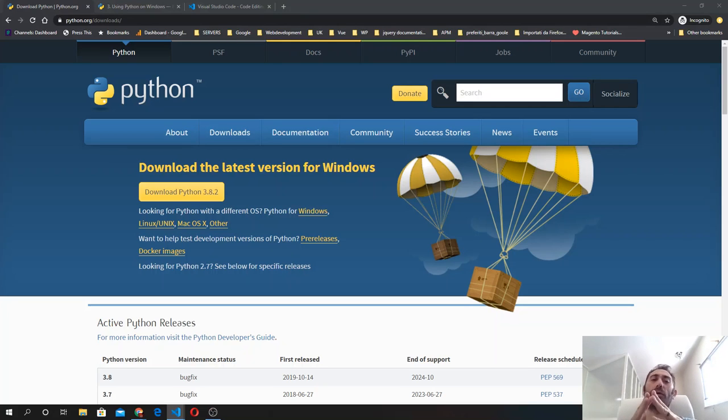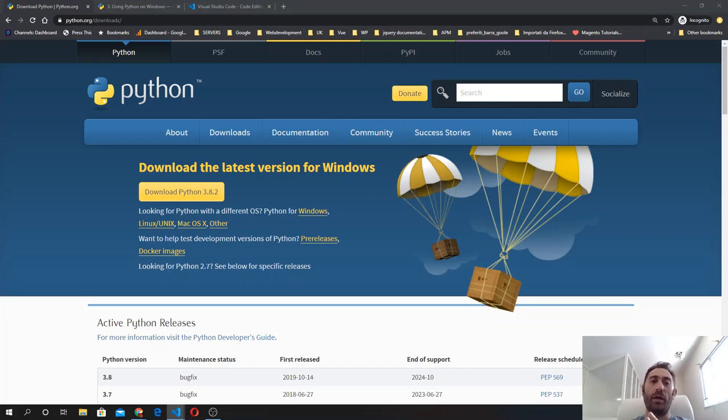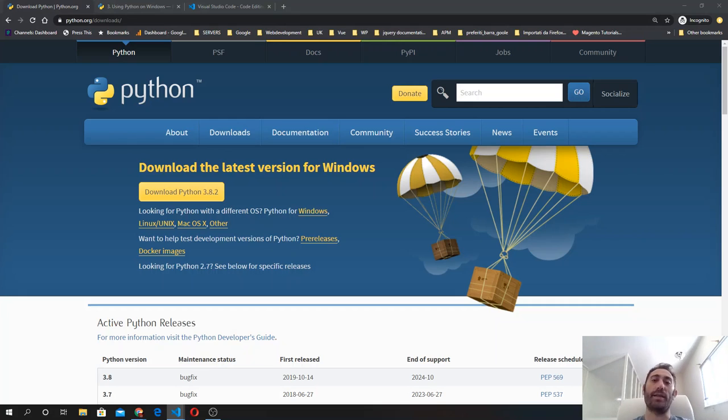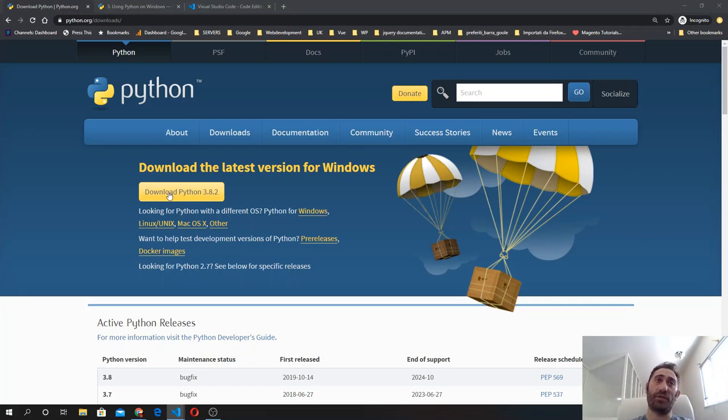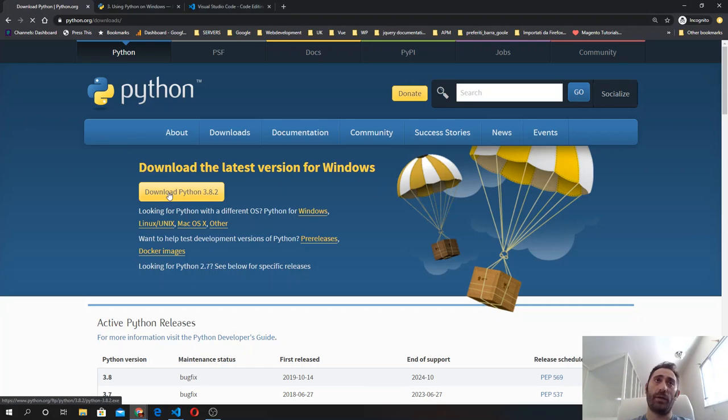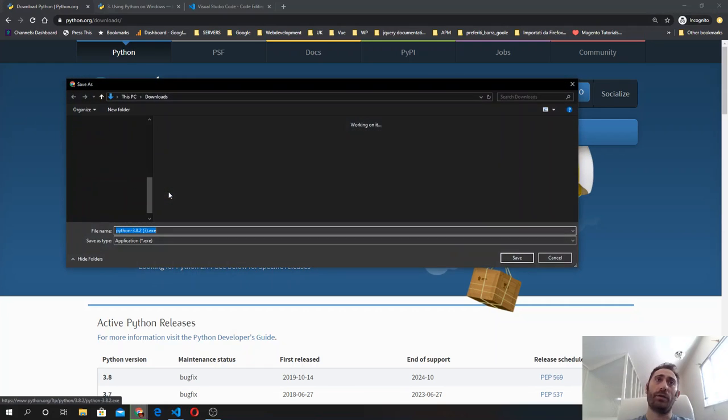Let's see how to install Python on your machine. If you're using Windows, visit python.org and click the download button to get the installer, then simply open it and follow the instructions.